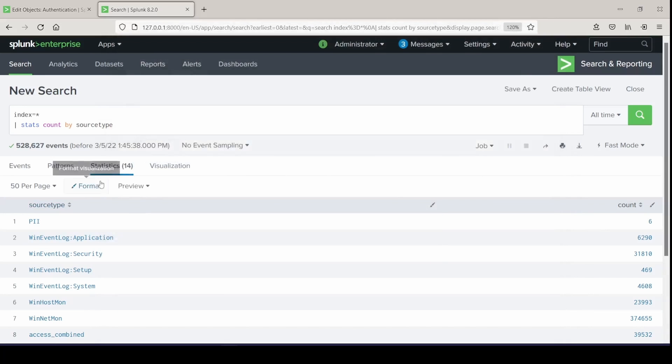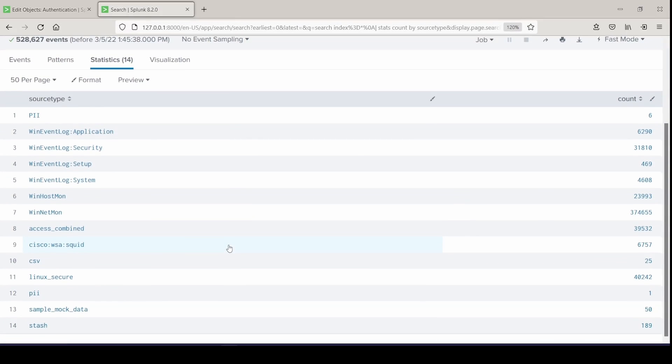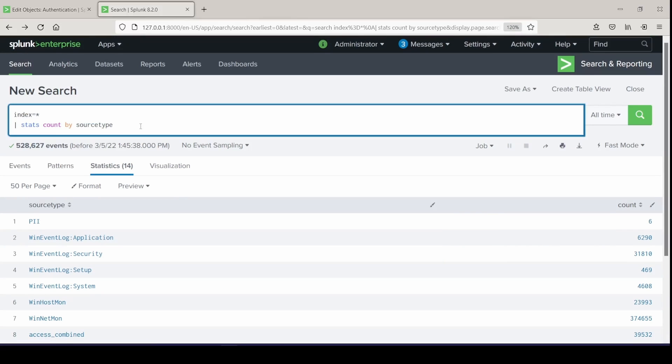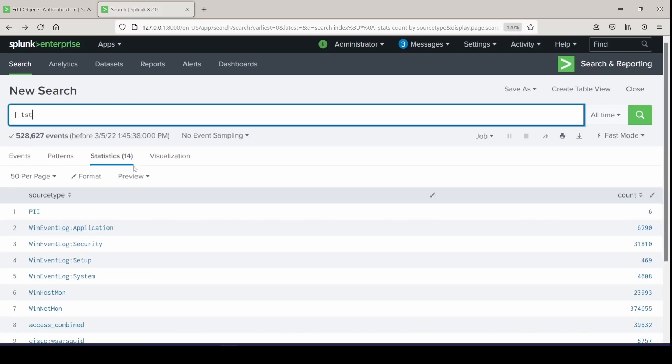Let's build this search again, but go with tstats. It's got to be the first in the command, and I will do tstats count where index equals wildcard by source type.